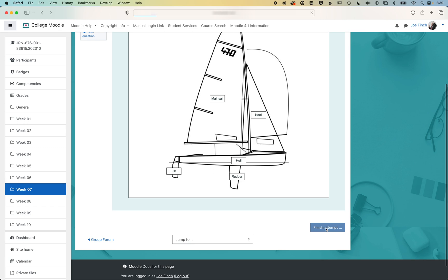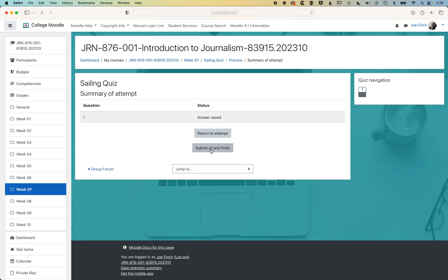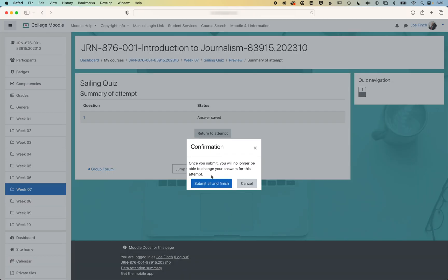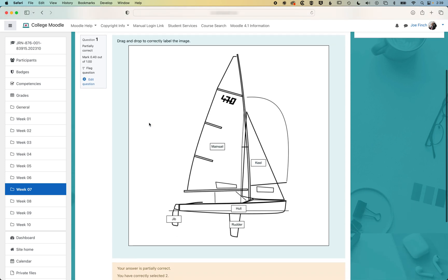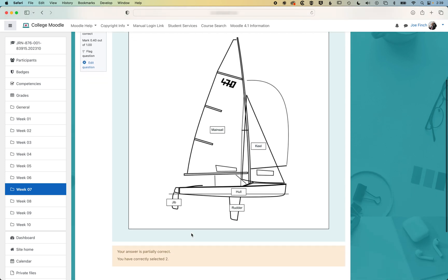So we'll finish our attempt. We'll submit all and finish. And you can see we've got 0.4 out of one. So basically our answer here is partially correct.